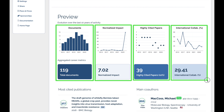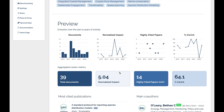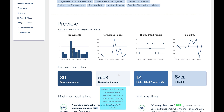Together, these metrics provide insights into a researcher's productivity, impact, and global engagement. A normalized impact above one signifies above-average performance within the field. For instance, a value of 5.04 indicates that the researcher's publications are receiving five times more citations than the average paper in the field.